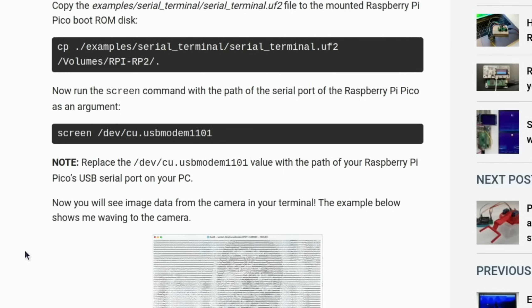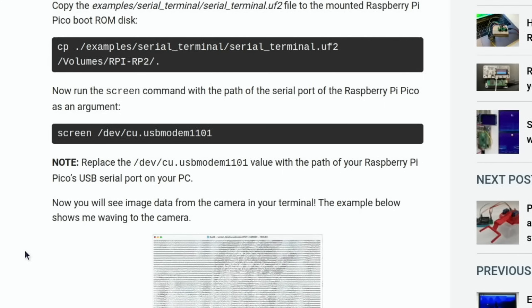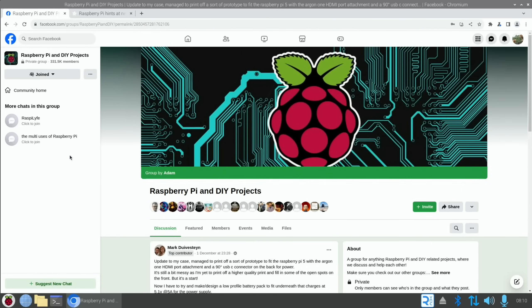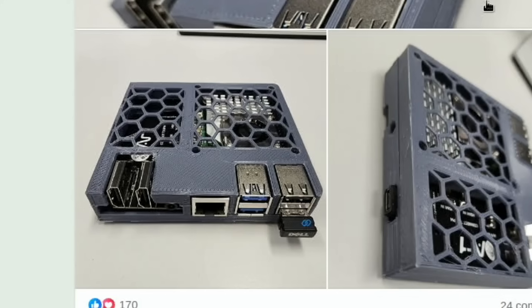From Facebook now: 3D printed case. This is to fit a Raspberry Pi 5 with the Argon1 HDMI port attachment and a 90 degree USB-C connector on the back for power. So if you're looking to do something like that, have full-size HDMIs on your Pi 5, I'll put a link in the description.